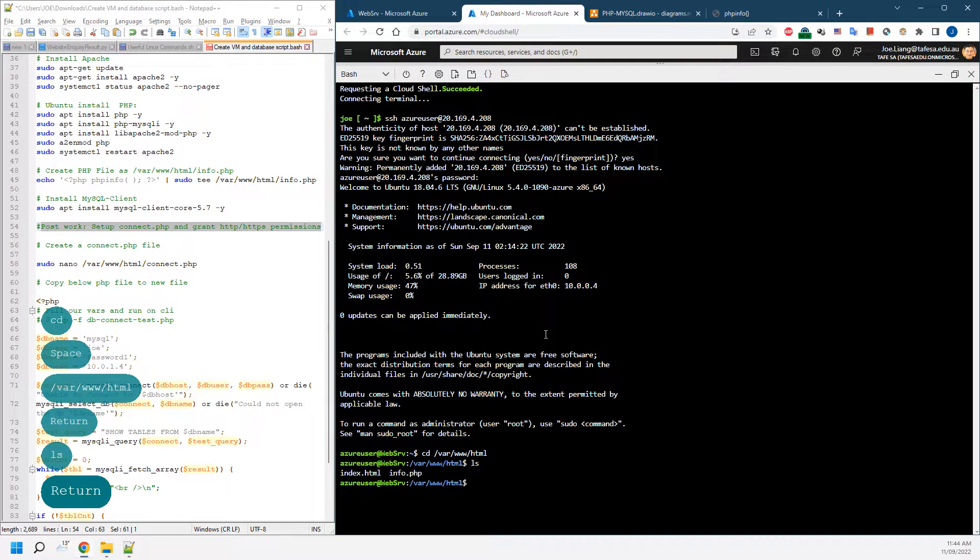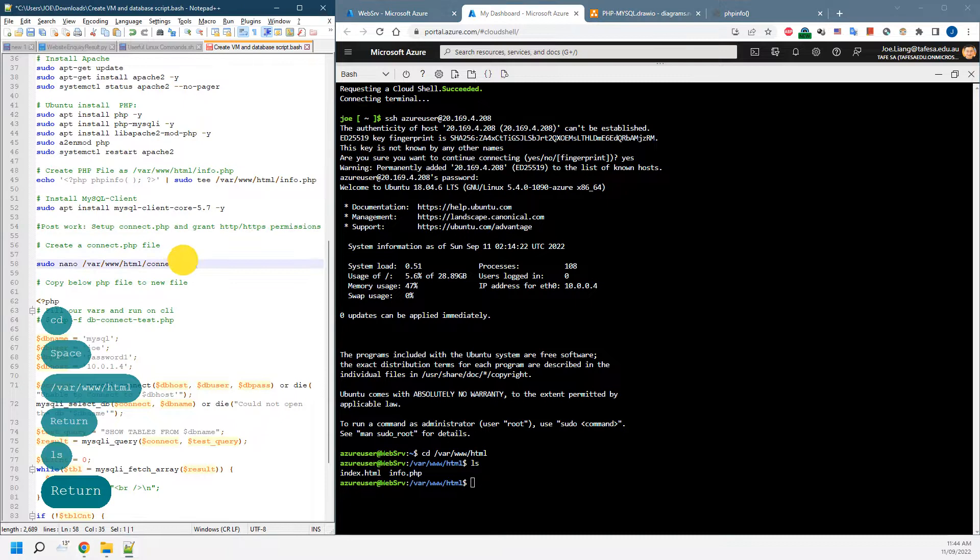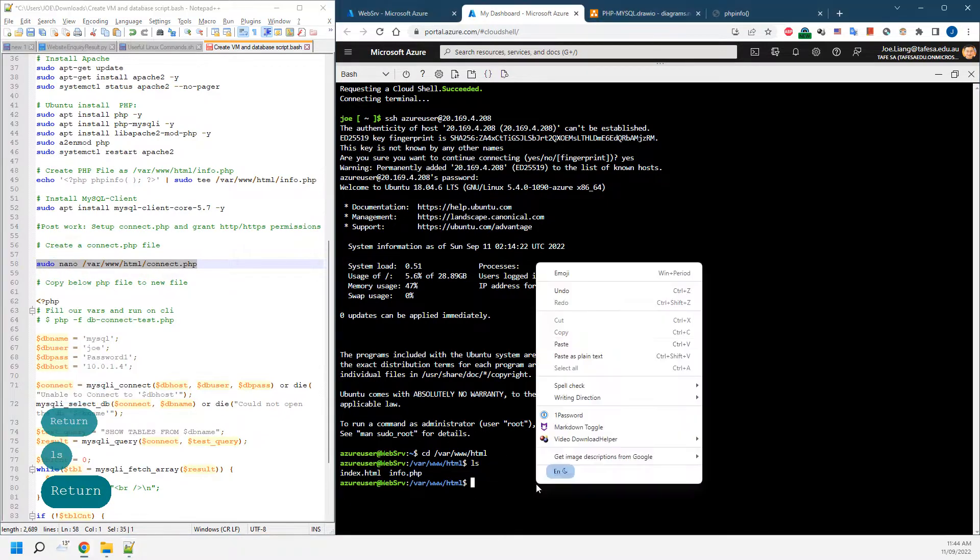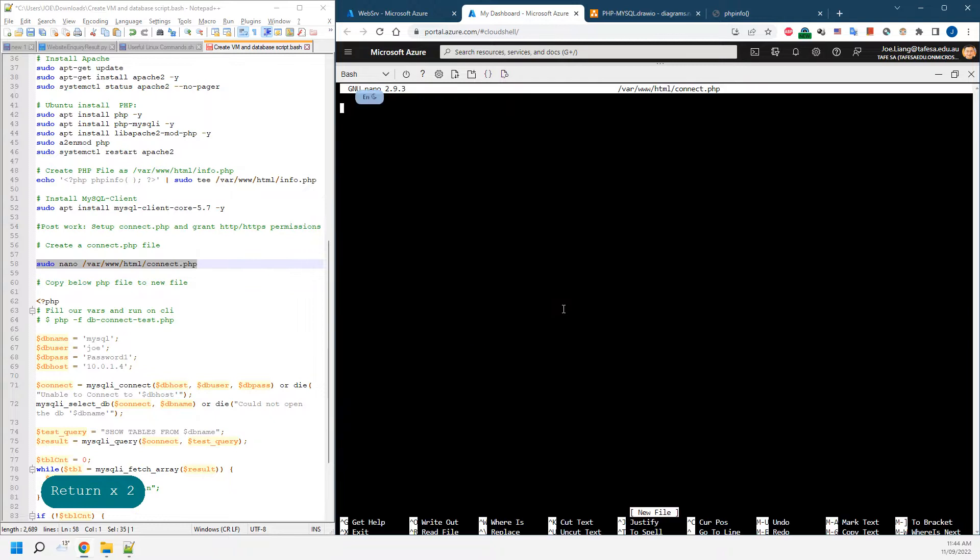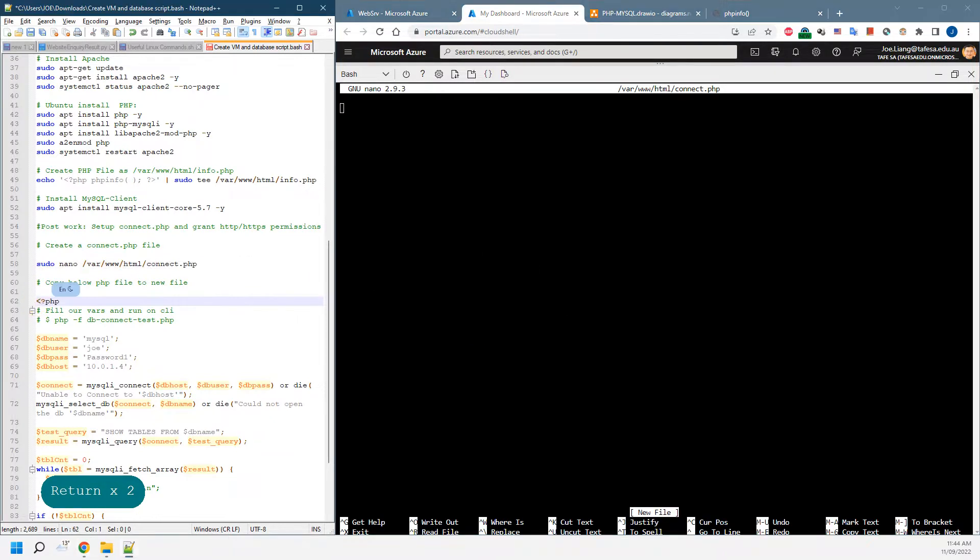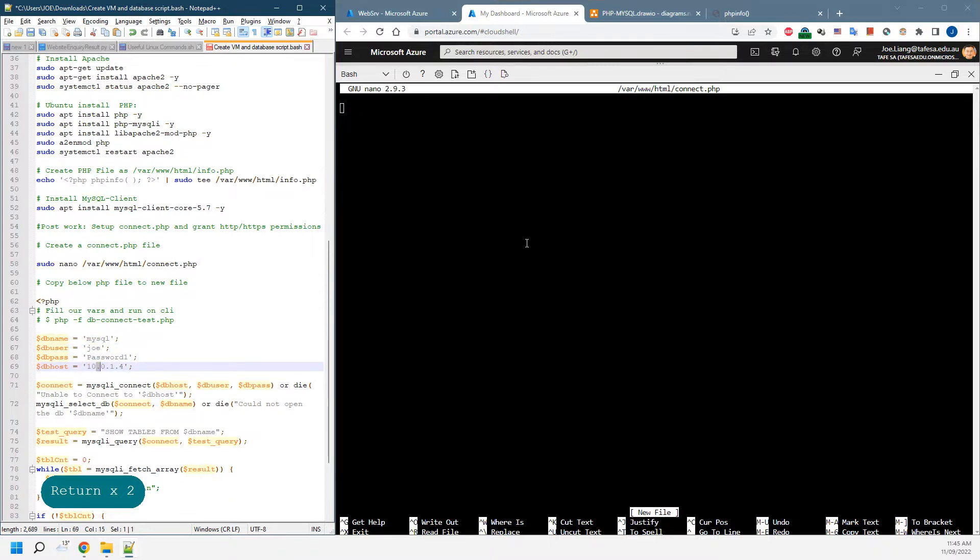We're going to copy that one. We will be creating a connect.php file. Then we'll copy the script. You might need to customize your own DB users, password, and network IP address.